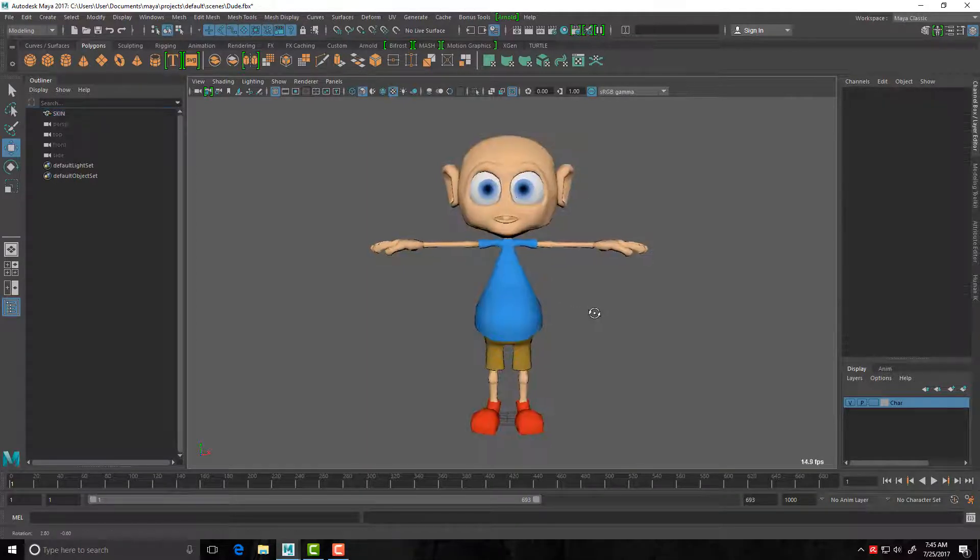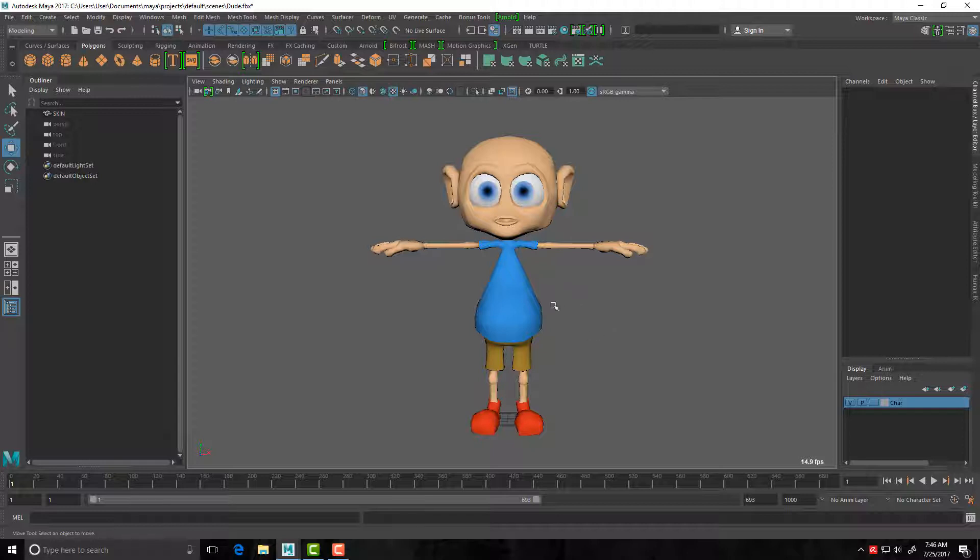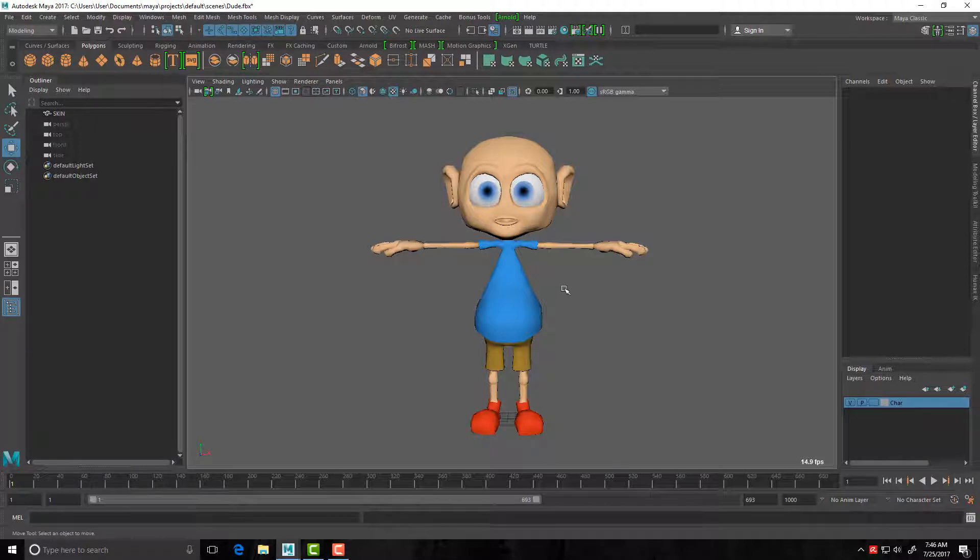So let's get stuck into it. I'll be using the Human IK system to rig this character. One of the beauties of the Human IK system is it's great for gaming and it's great for motion capture. For example, you can take your completed rig character into MotionBuilder, which is another Autodesk product for motion capture related animation.